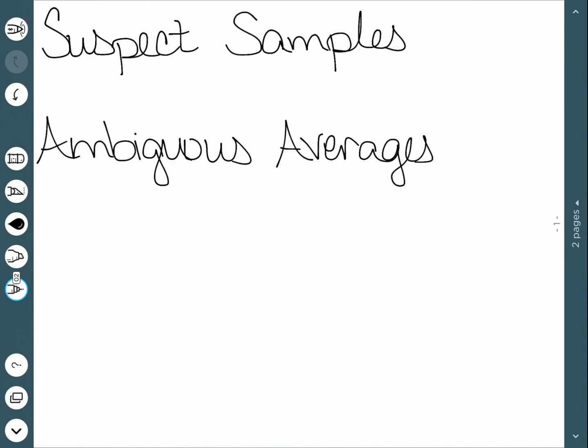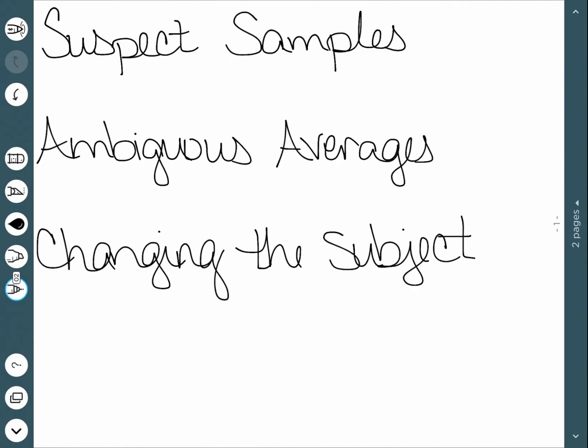The next thing to watch out for is called changing the subject. Changing the subject is essentially just watching the way things are worded. Saying expenditures increase 3% and expenditures increase $6 million could mean the exact same thing. However, they sound drastically different. So it is important to really watch for the way things are worded and make sure you fully understand exactly what that means.